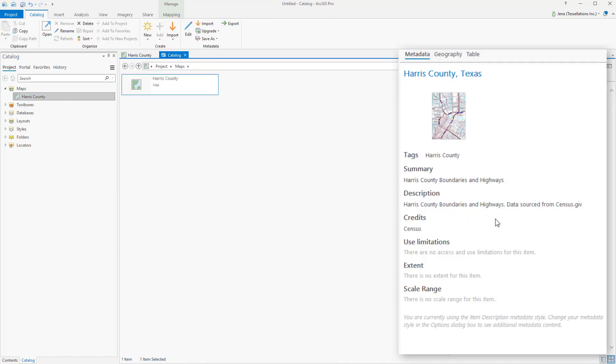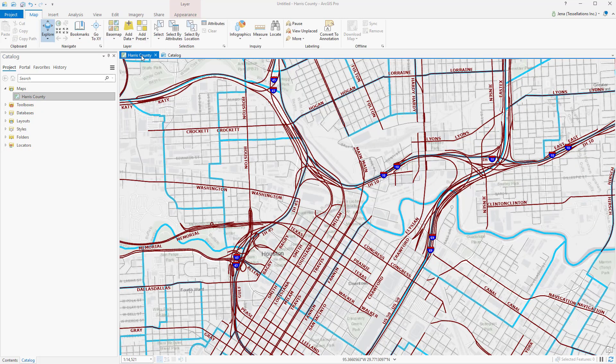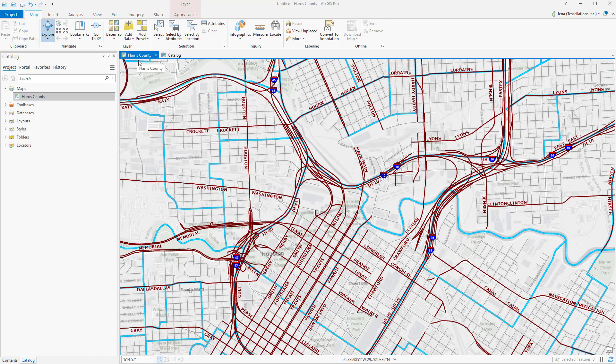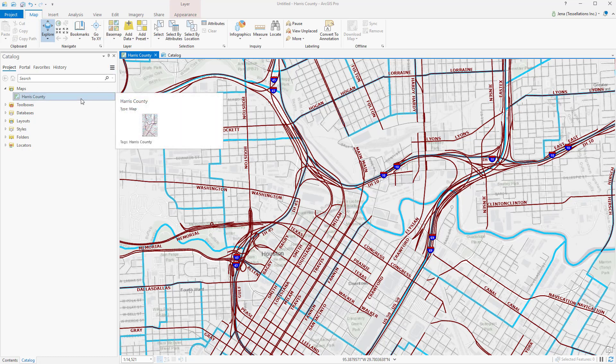If you view the metadata, you'll see that it's carried over from the MXD. So what are your next steps? You can either save this project, which will retain this map, or you can save it as a map file.